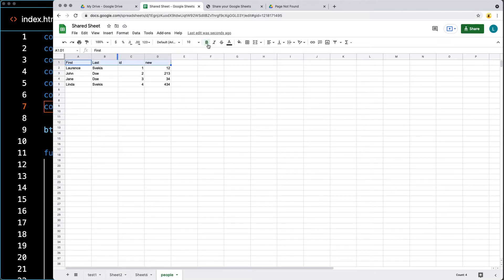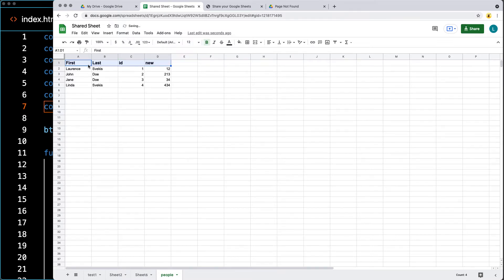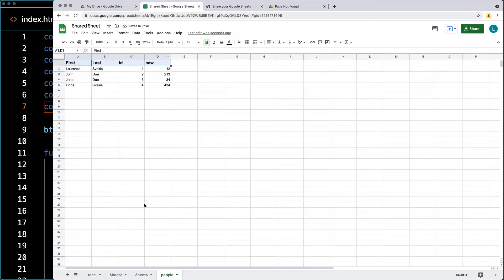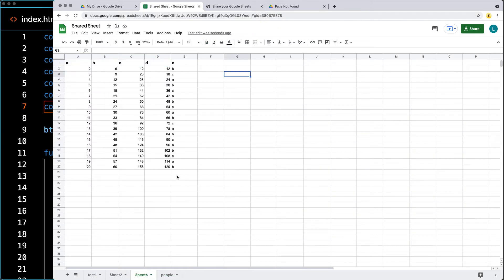In this case, we can see that the headers are first, last, ID, and new, and that's going to correspond with what we've got for the output of the page. And let's go over to another sheet.